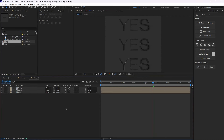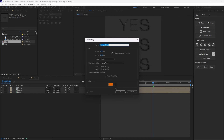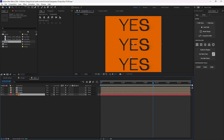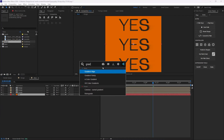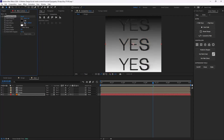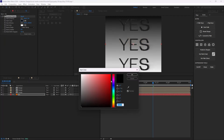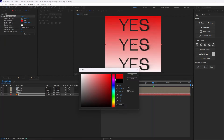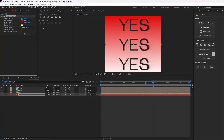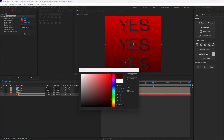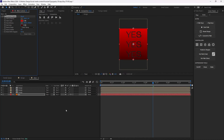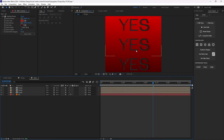I'm going to create a new background layer, call it 'background', move it down, and add a Gradient Ramp effect. I'll change the first color to a red and make the second one darker.